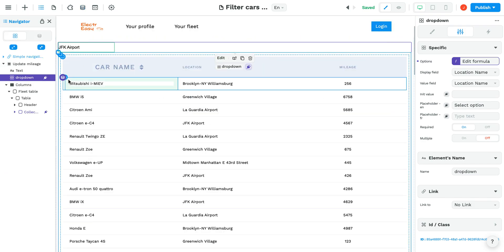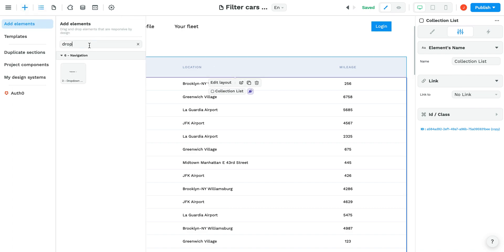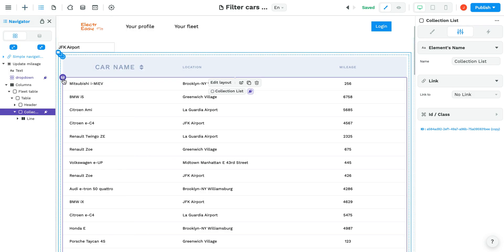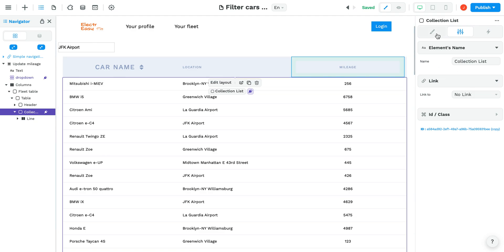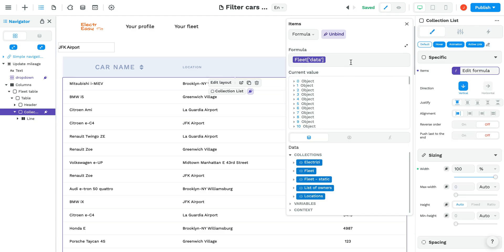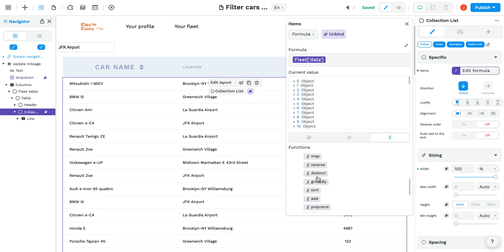Then in the table element, which you can also find in your Add Elements section, you can bind your collection. Instead of binding it to an entire collection, in this case our fleet data, you can filter the data from that collection.